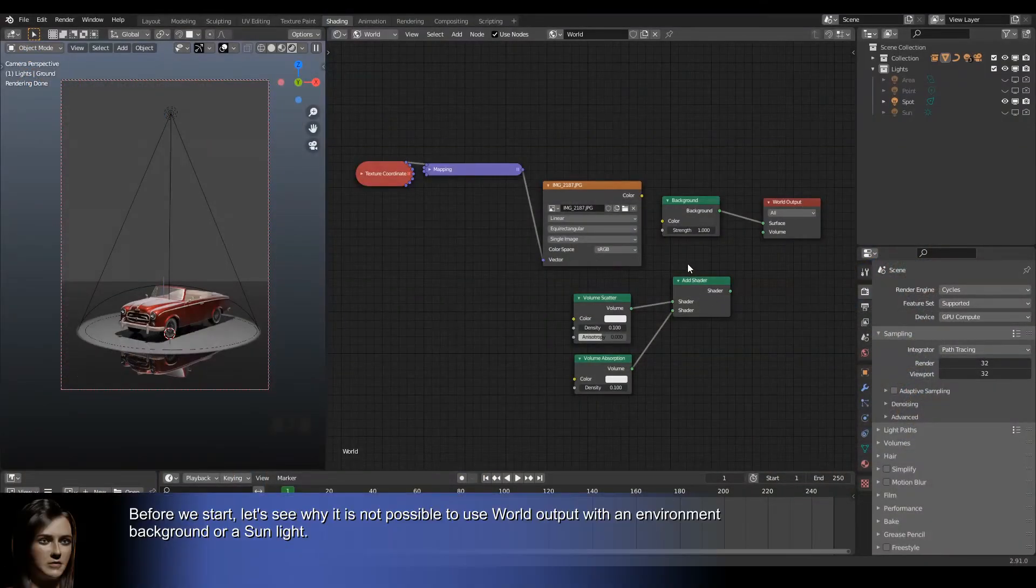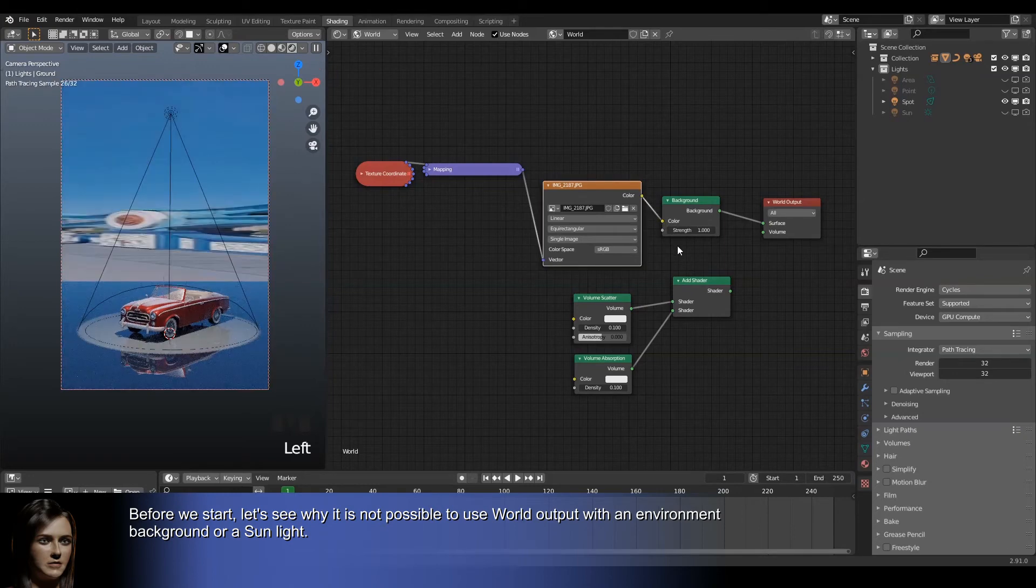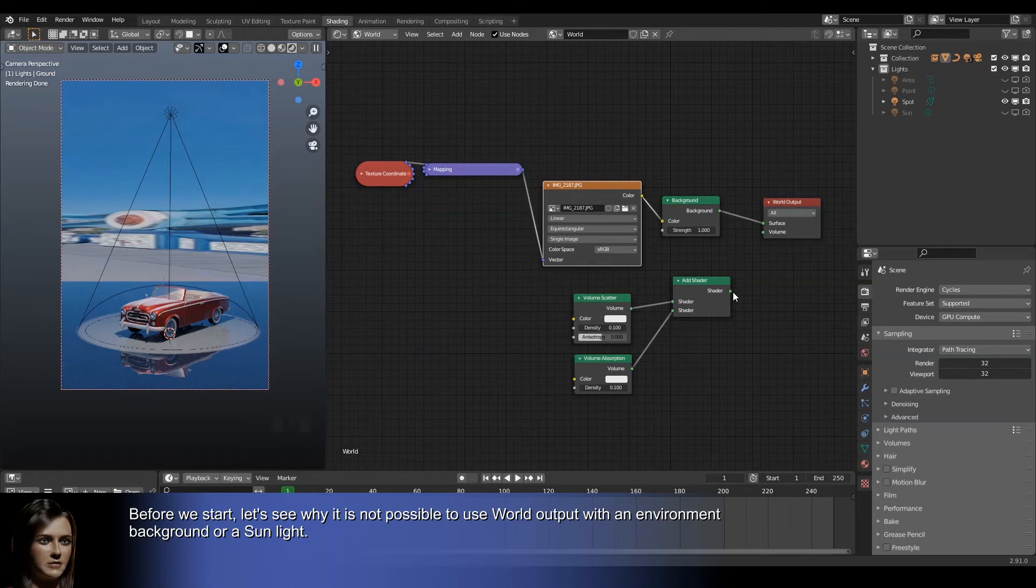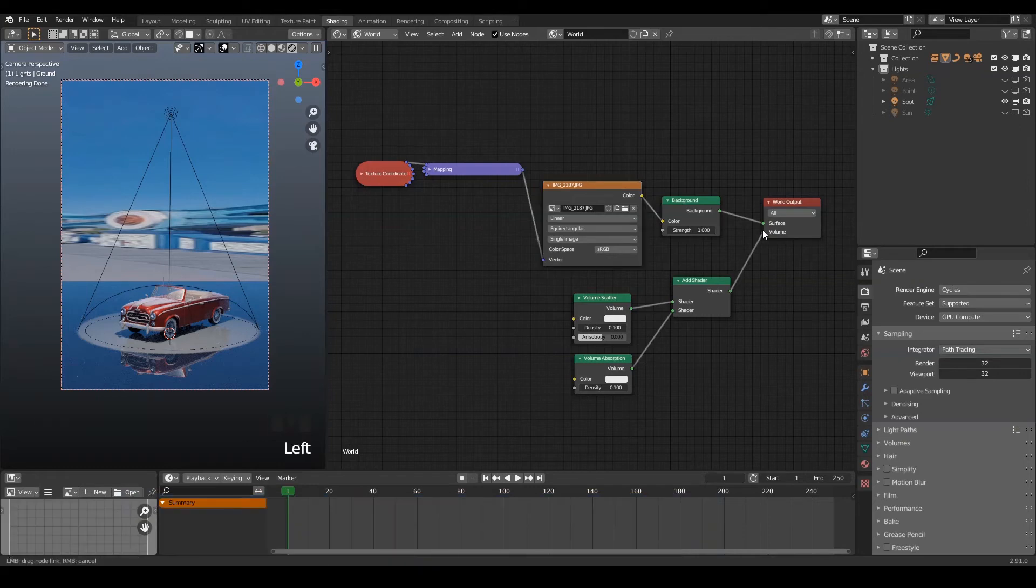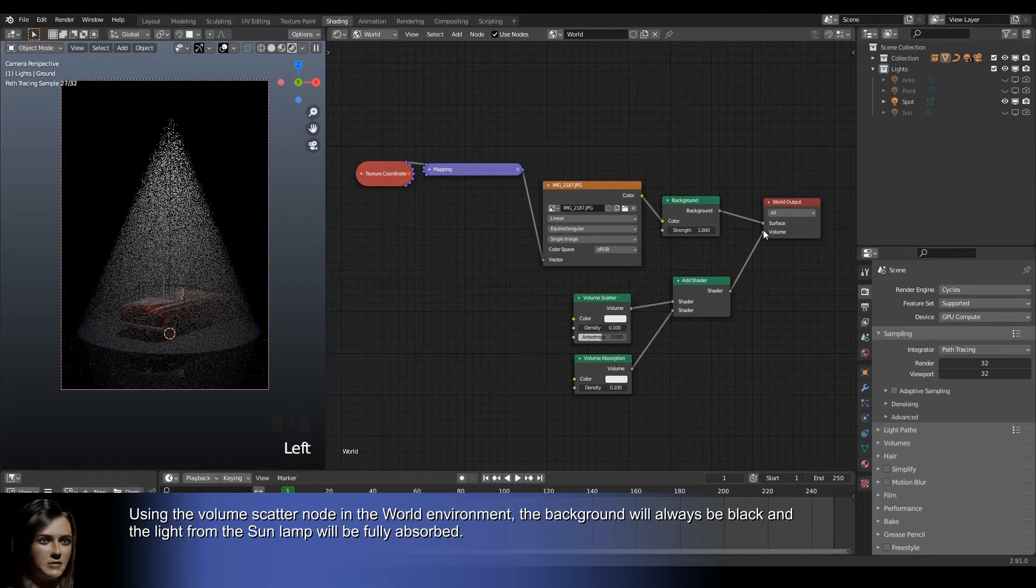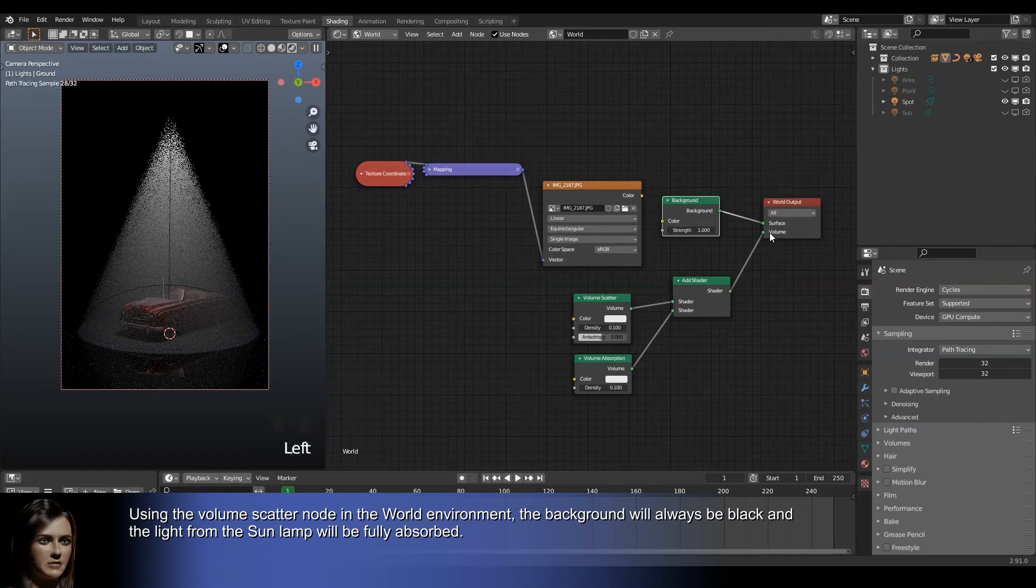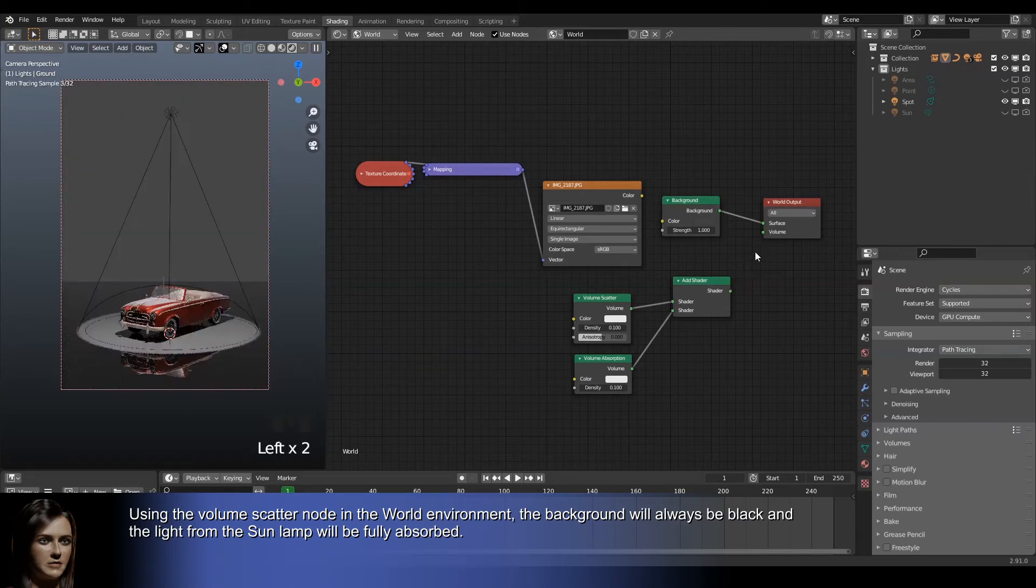Before we start, let's see why it is not possible to use world output with an environment background or sunlight. Using the volume scatter node in the world environment, the background will always be black and the light from the sun lamp will be fully absorbed.